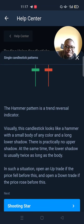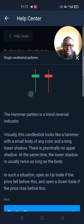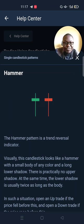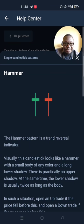Open an uptrend if the price fell before this, and open a downtrend if the price rose before this. So if you're trading on a downtrend and you notice a hammer, you should know that this is a trend reversal indicator — so you begin trading up. Likewise, if you're trading on an uptrend and you come across these at the top of that uptrend, you open a downtrend because the trend is about to reverse.